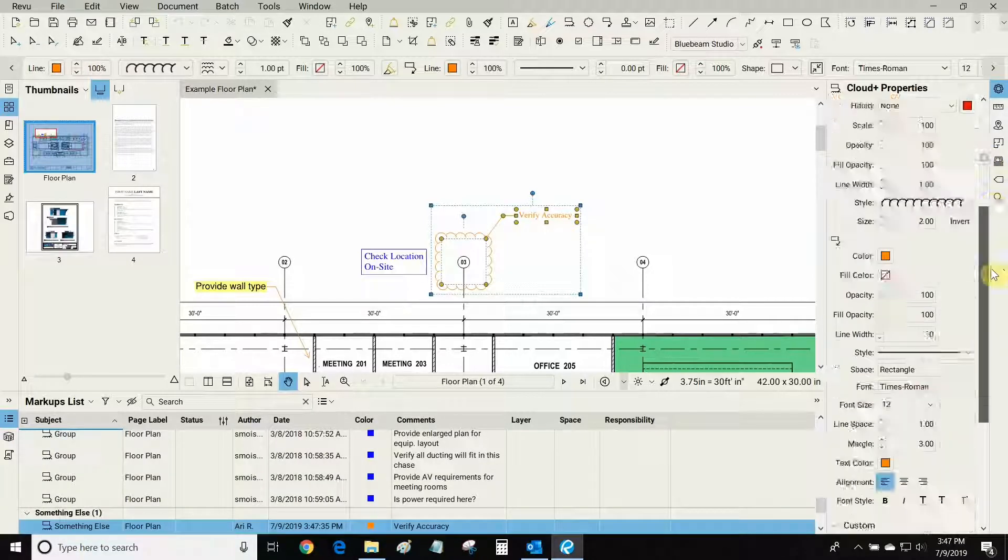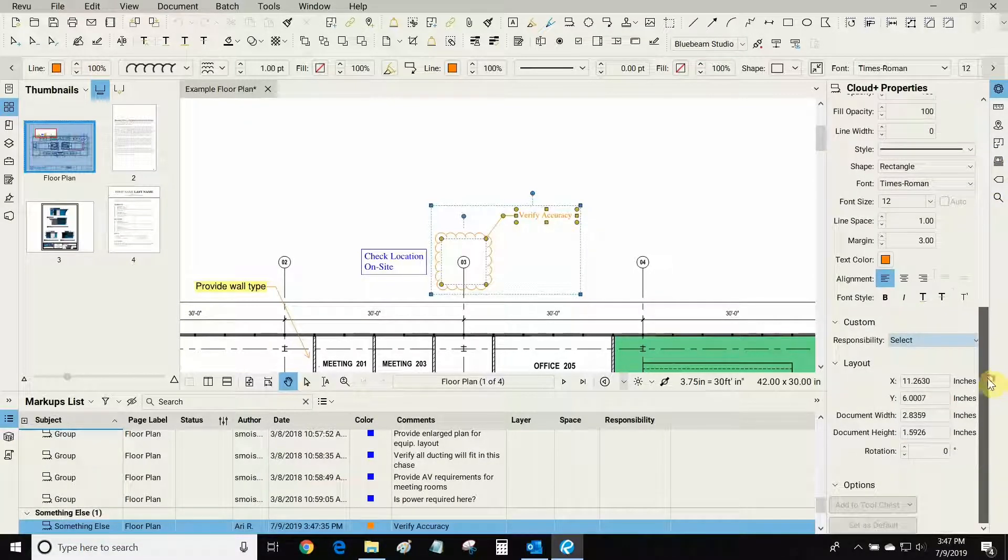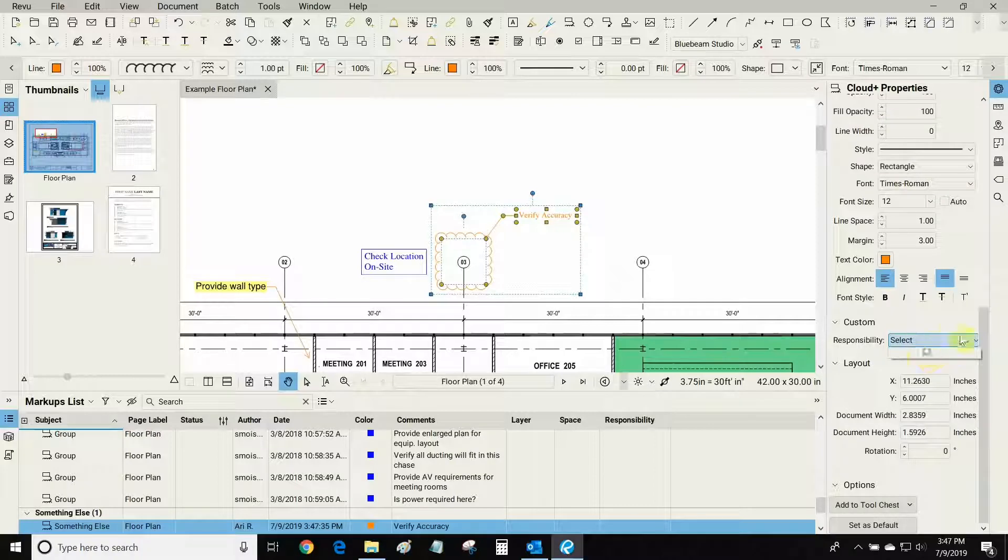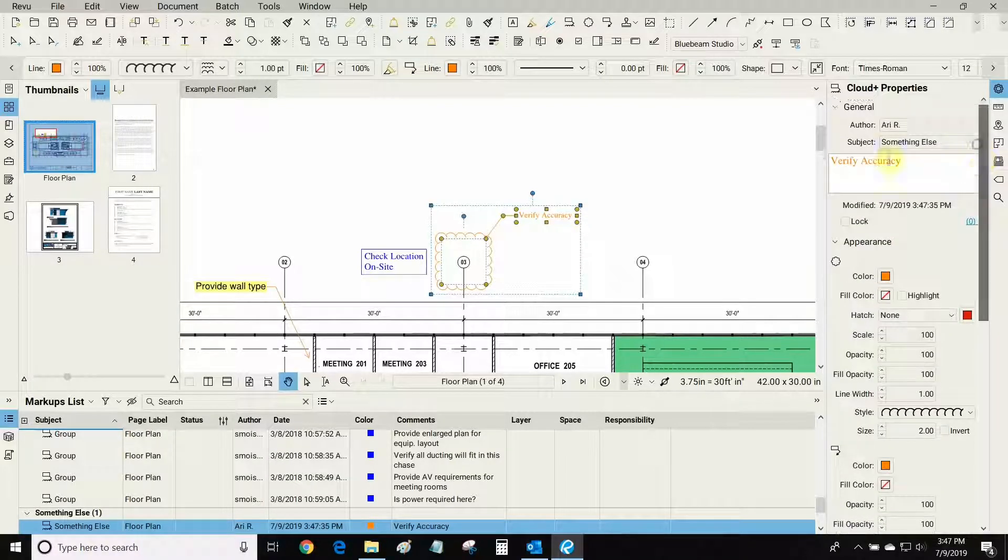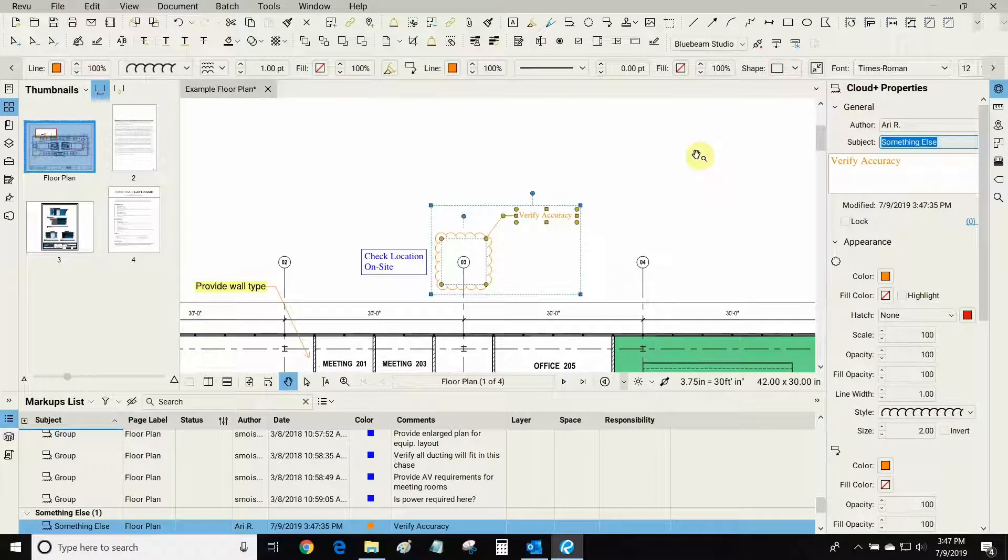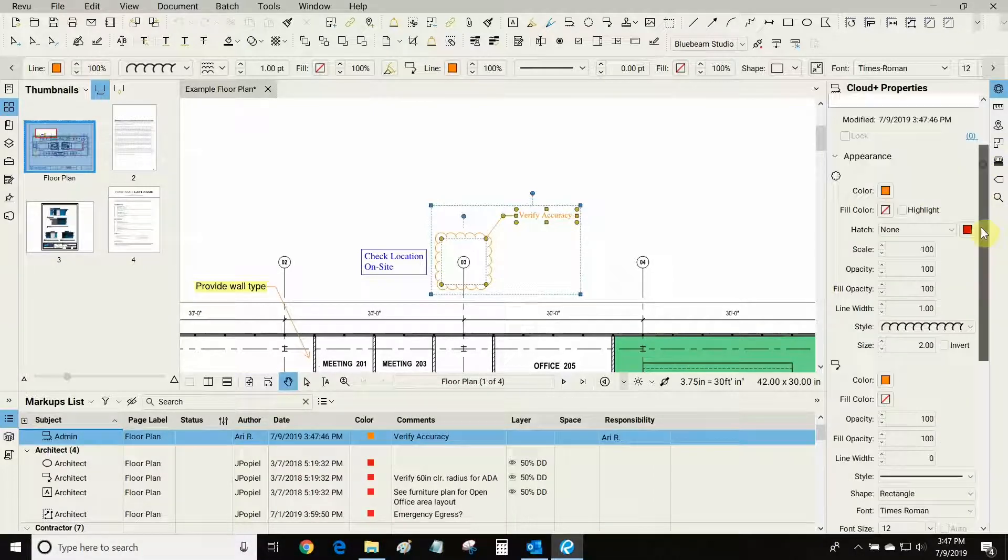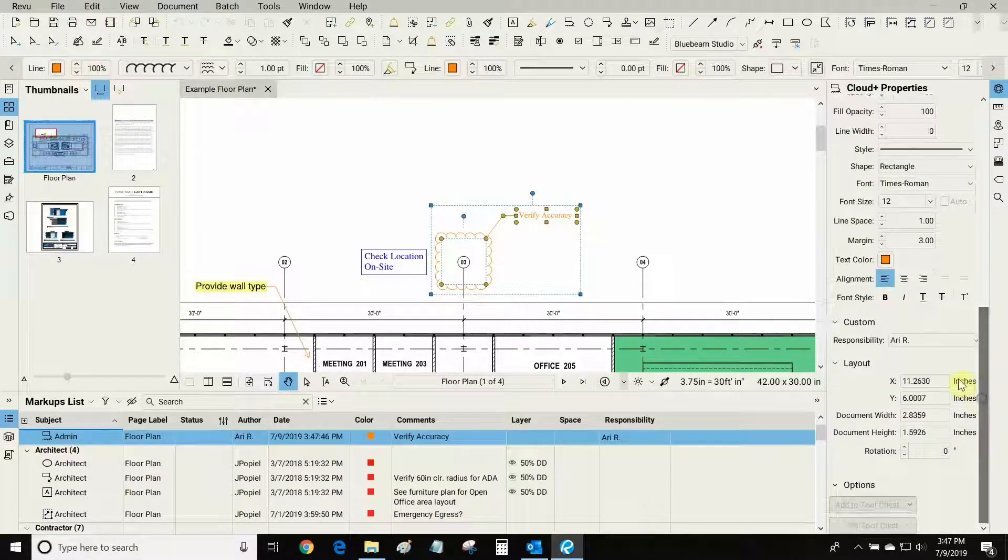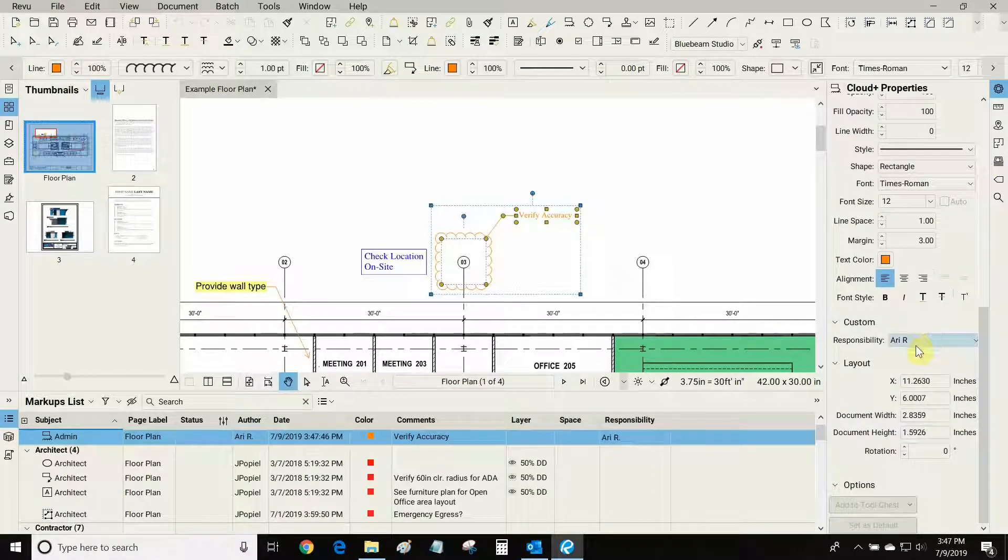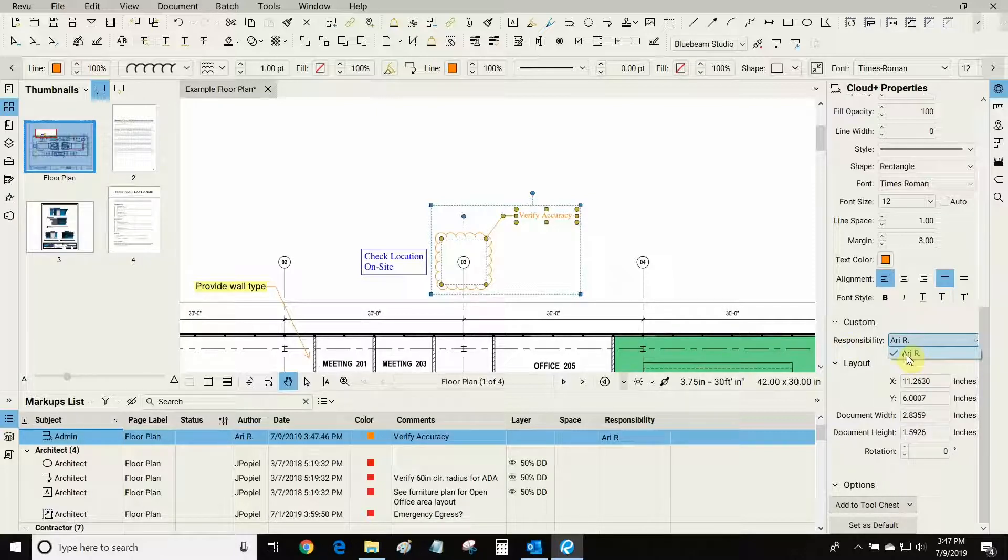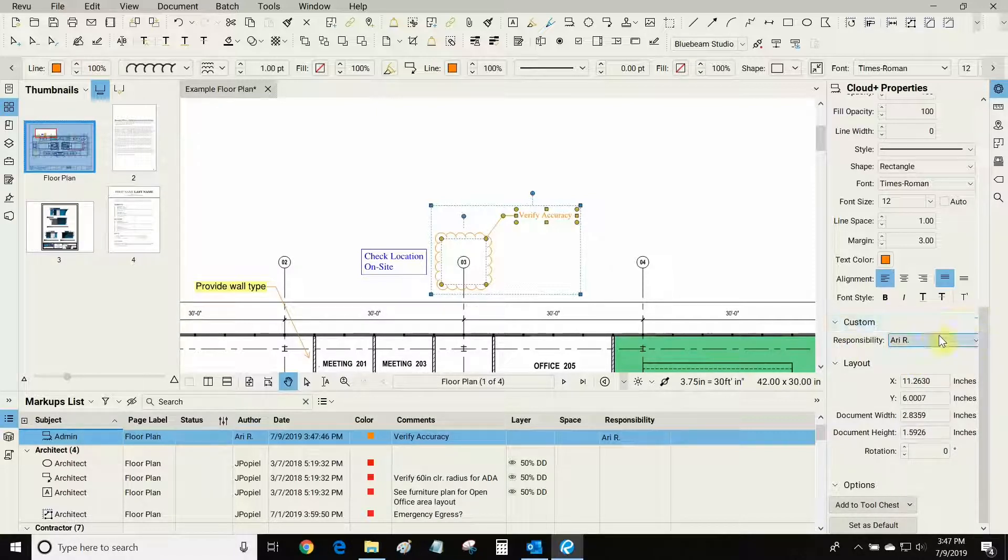You'll notice that the responsibility subject column can't be chosen anymore. So if I go back and I change this back to admin, because I'm the only subject with the admin, now it has automatically chosen me as the one responsible for this markup.